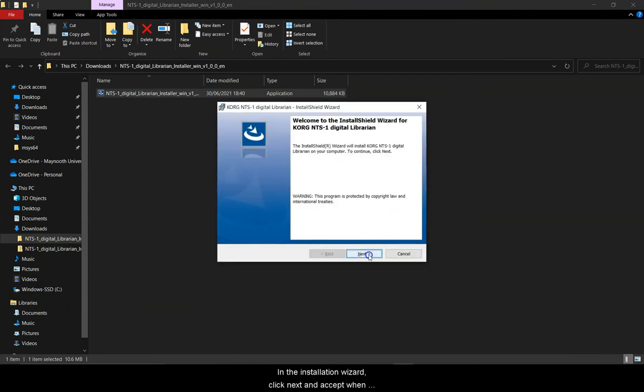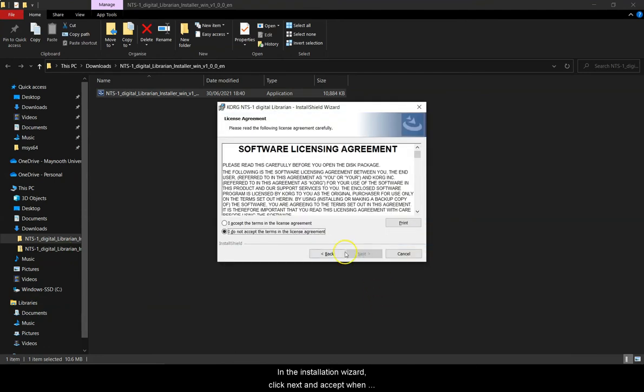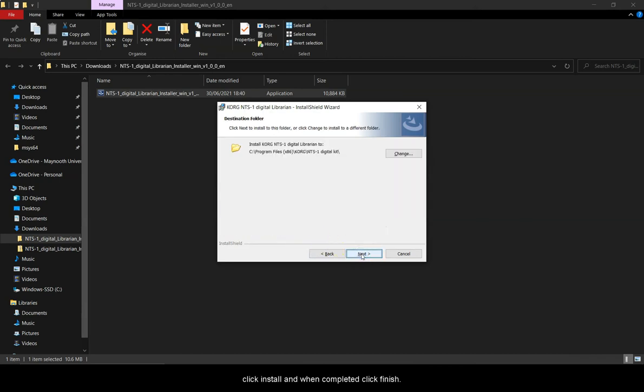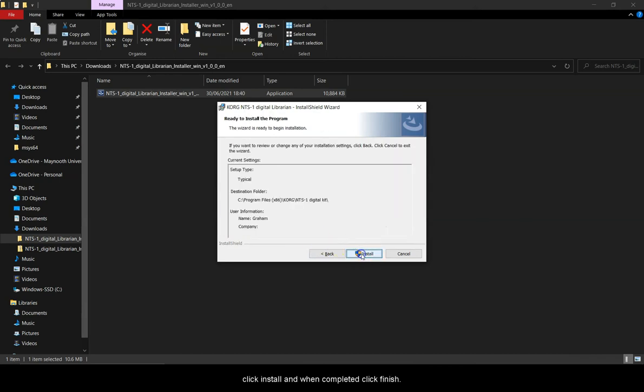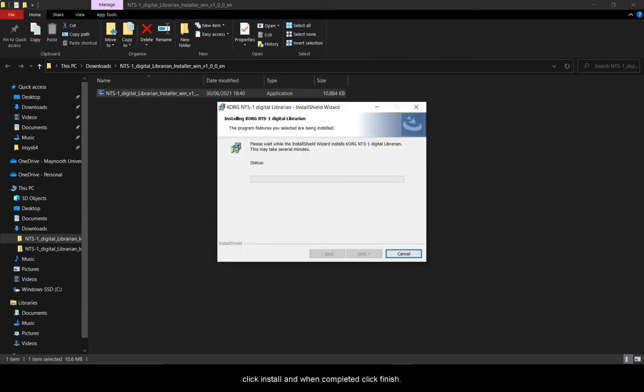In the installation wizard, click next and accept when prompted. Finally, click install and when completed, click finish.